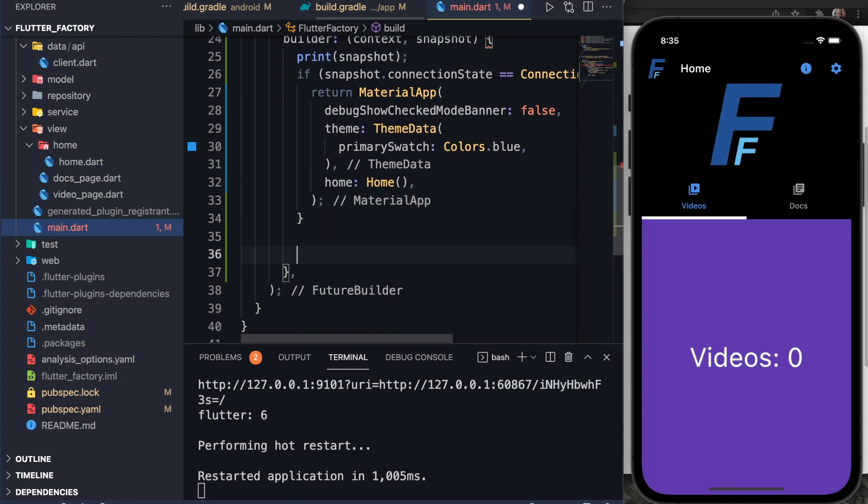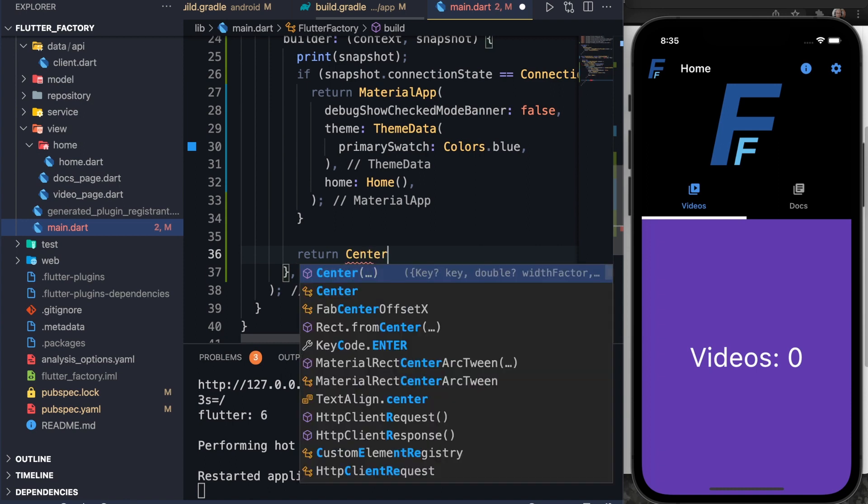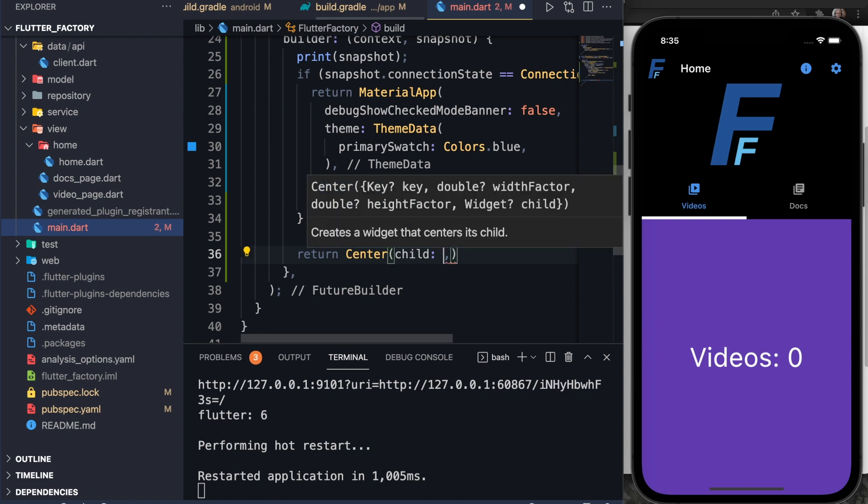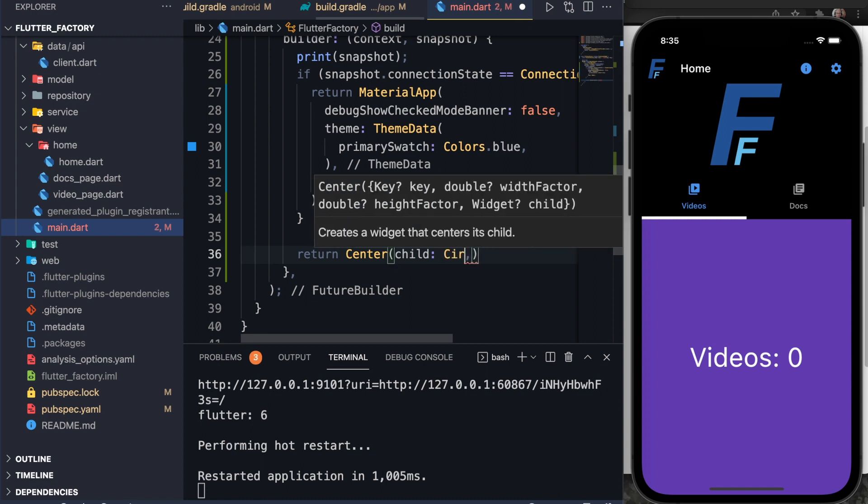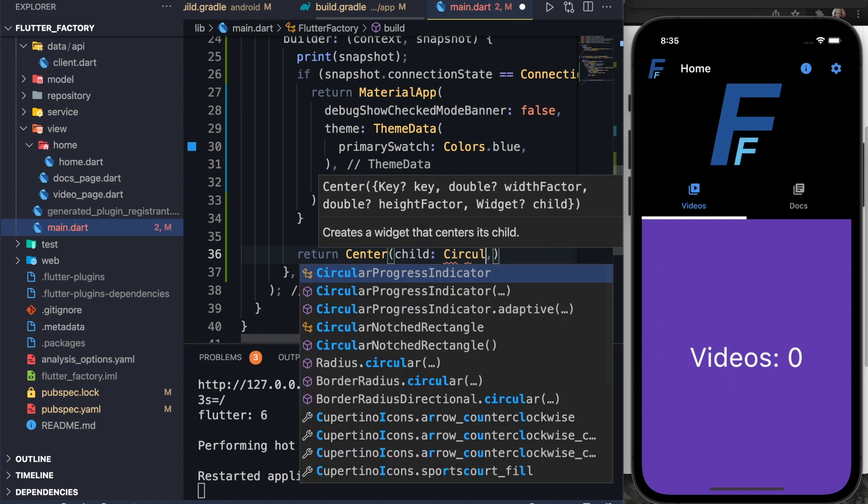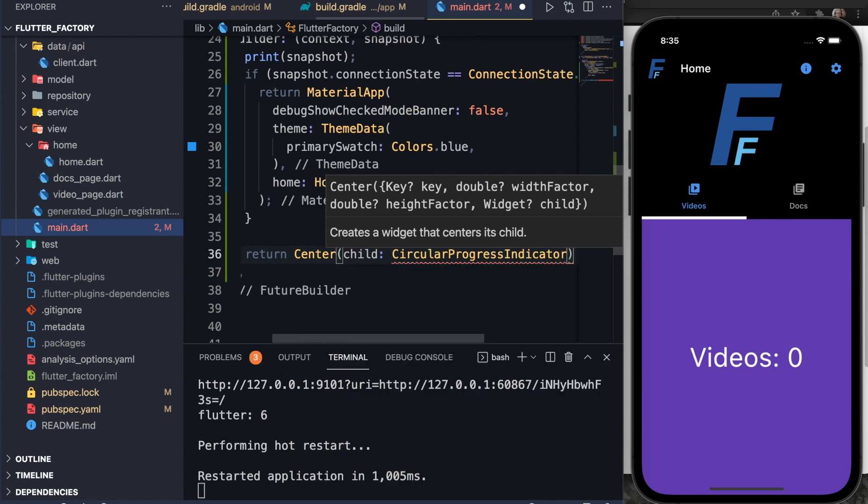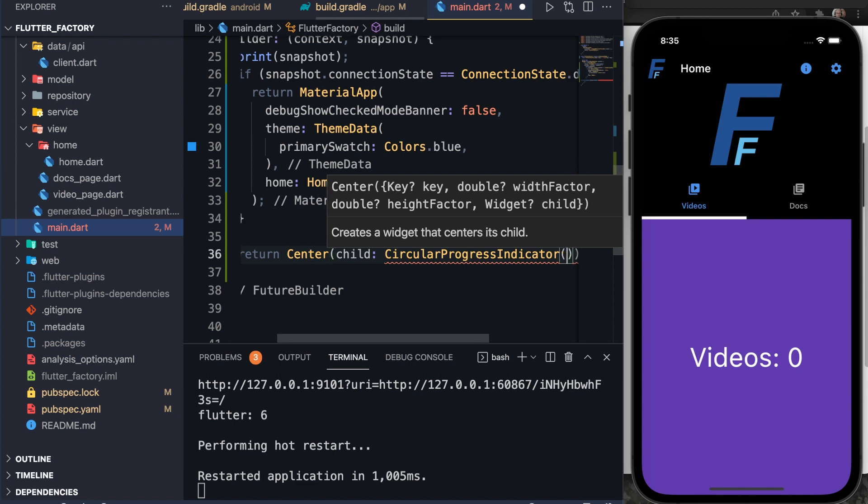And now what do we want to do if it's not done yet? If we're waiting for that future to return, then I want to say return, I want a centered widget. And this is going to be a child. And I want it to be a circular progress indicator. So I'm just creating a centered circular progress indicator on the screen instead of all this other stuff that you see now.